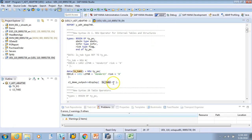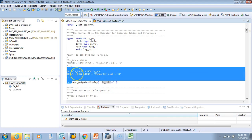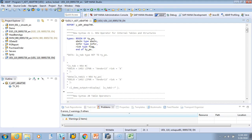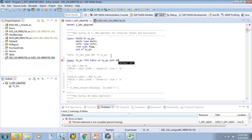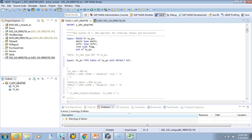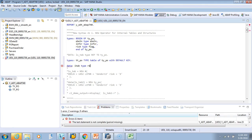Now we'll do the same thing for internal tables. First, let's define a table type: TYPES TT_PO TYPE TABLE OF TY_PO WITH DEFAULT KEY. Then define our data variable I_TAB as TYPE REF TO TT_PO — always remember you must use TYPE REF TO for the NEW operator.